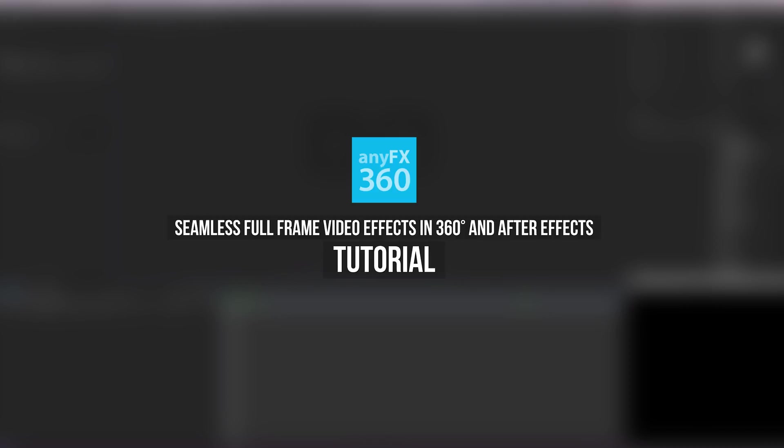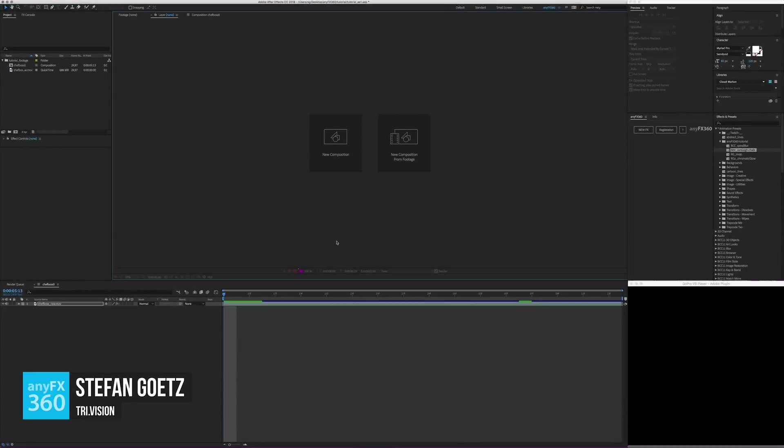Hello and welcome to a quick tutorial on seamless full-frame video effects in 360 video with NEFX 360 for Adobe After Effects. I'm Stefan and I will show you the basic concepts and how easy it is to simplify your workflow with regular effects.